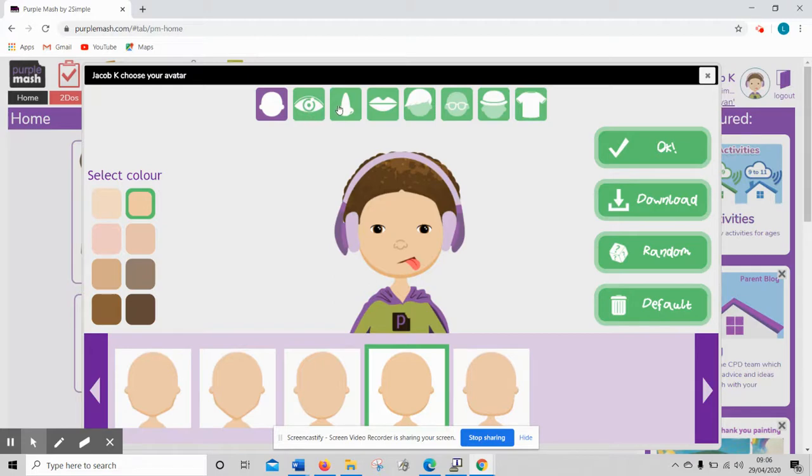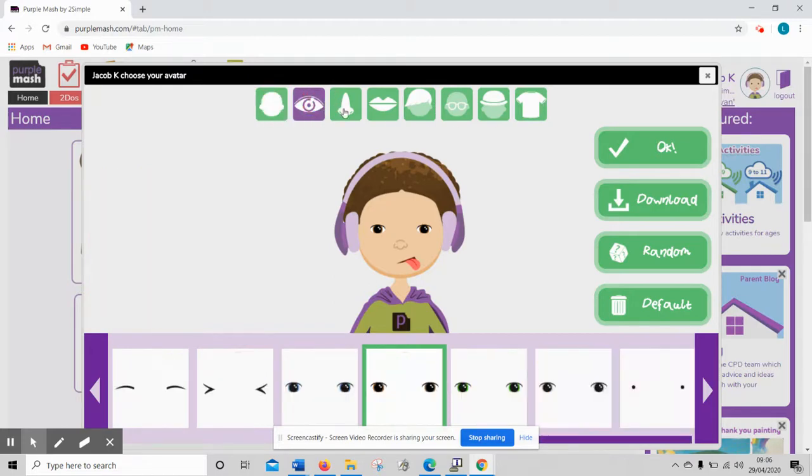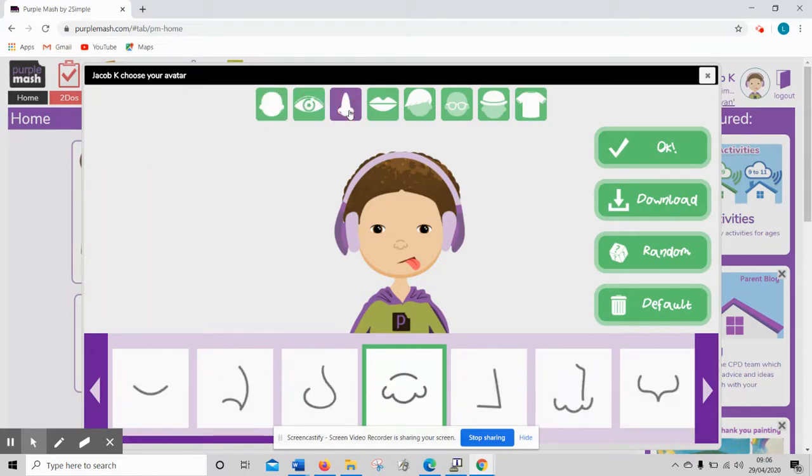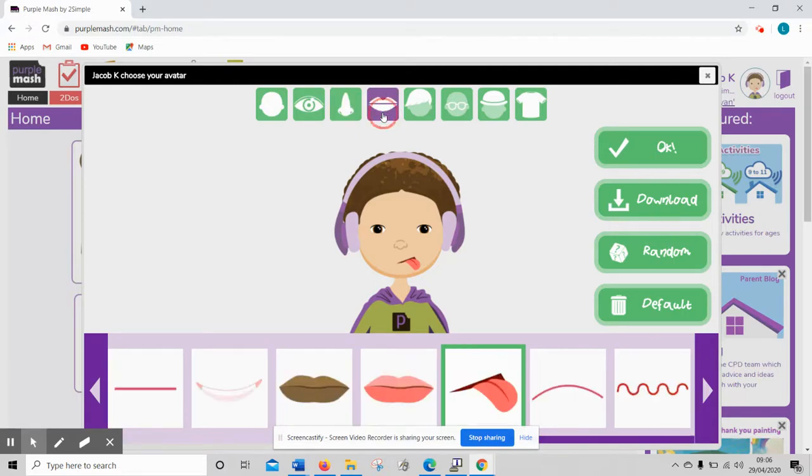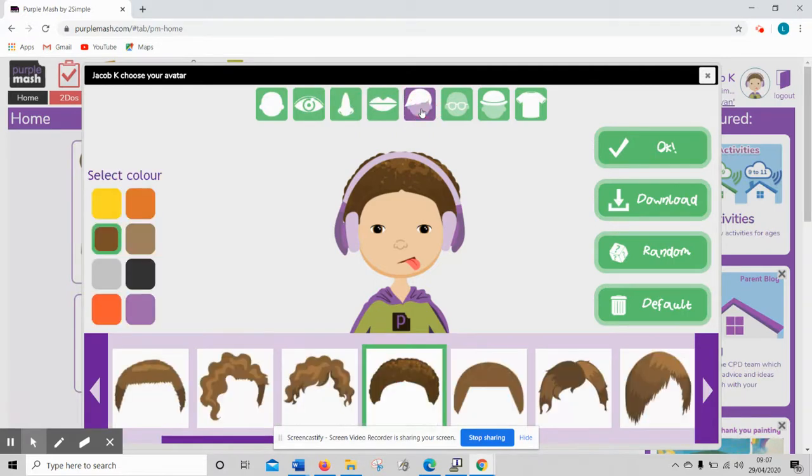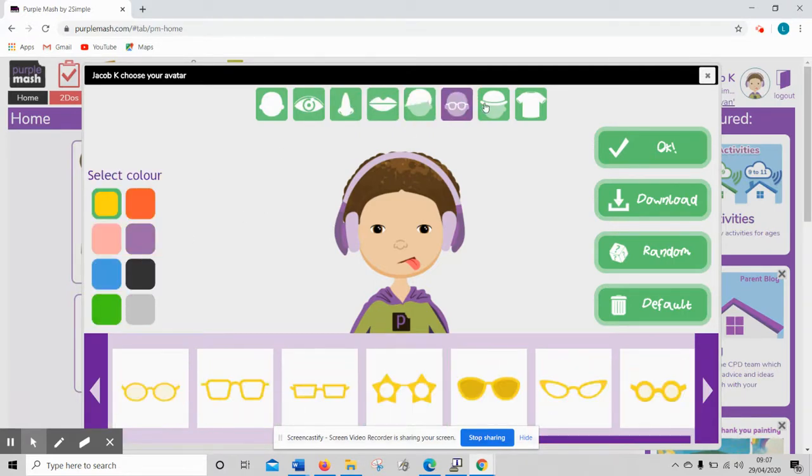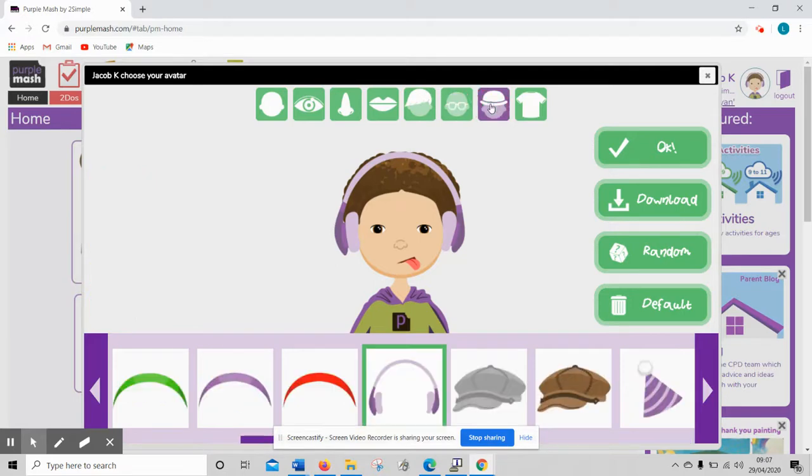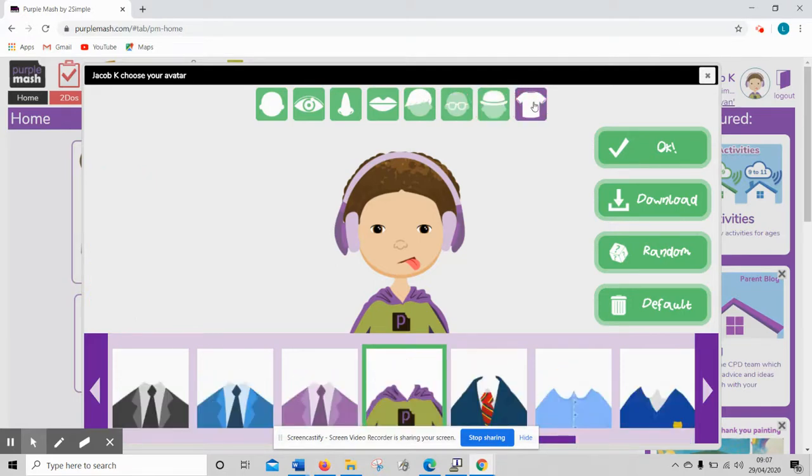You can choose whatever you like so you can change your eyes, you can change the shape of your nose, your lips, your hair, the different colours. There's all sorts that you can do. You can wear glasses, you can have a hat, headphones and change the clothes that you're wearing.